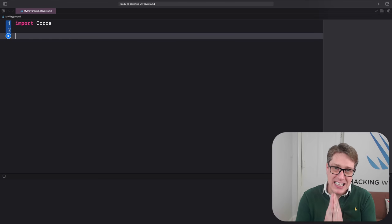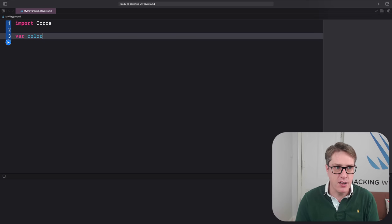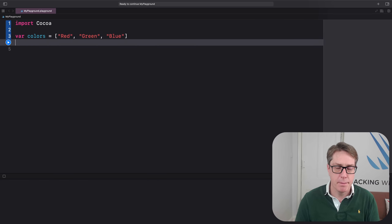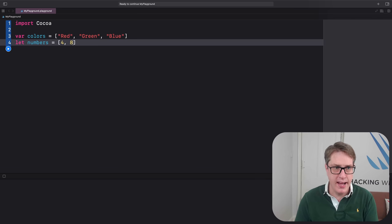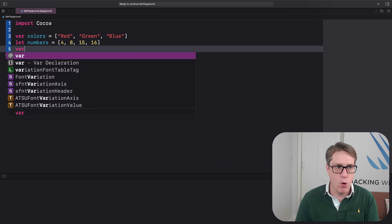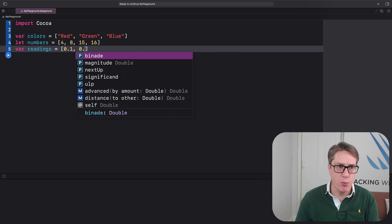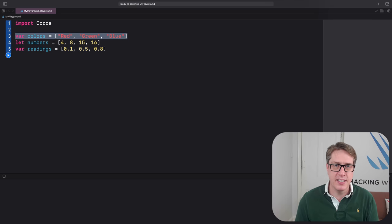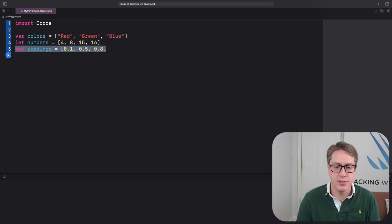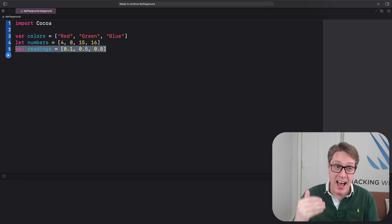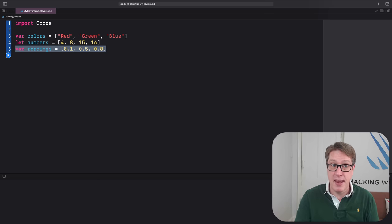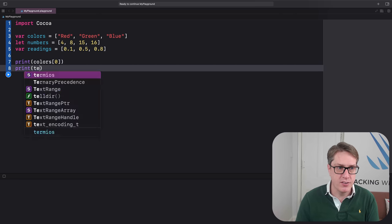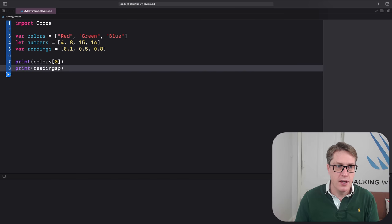You can group items into an array: var colors = ["red", "green", "blue"], or let numbers = [4, 8, 15, 16], or var readings = [0.1, 0.5, 0.8]. Each is a different array — an array of Strings, an array of Ints, an array of Doubles. This matters because when you read a value you get back the appropriate type. print(colors[0]) gives a String; print(readings[2]) gives a Double. Be careful when specifying an index — make sure it exists, otherwise your code will crash.